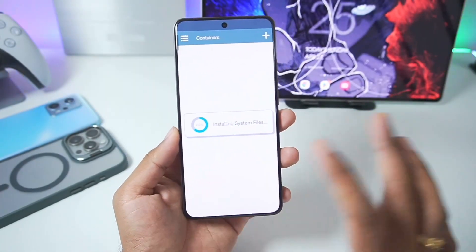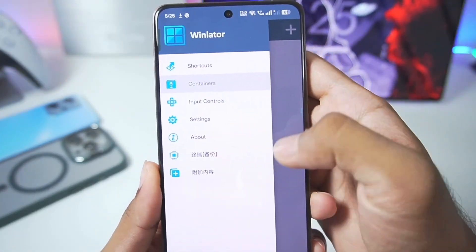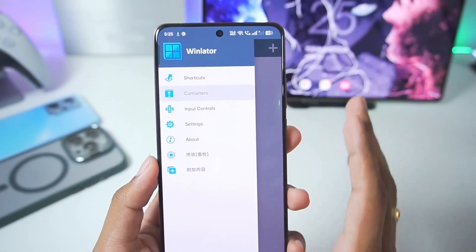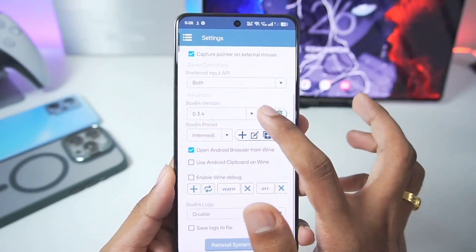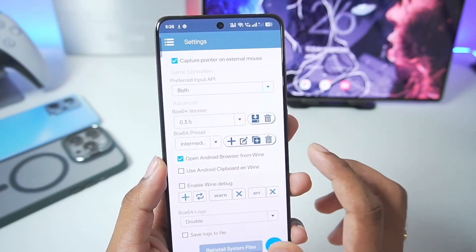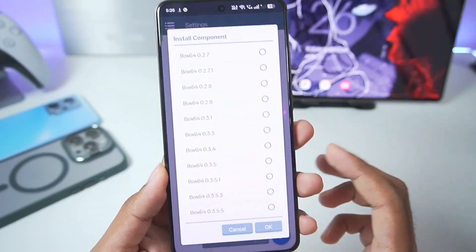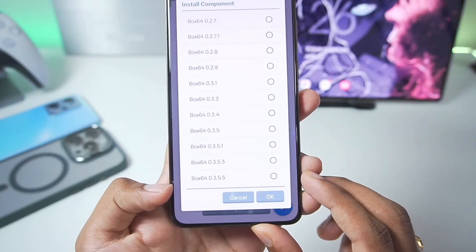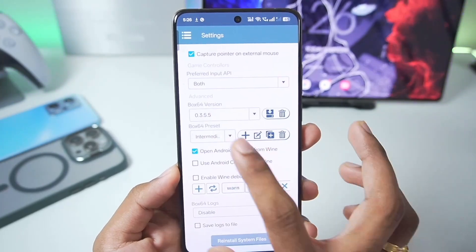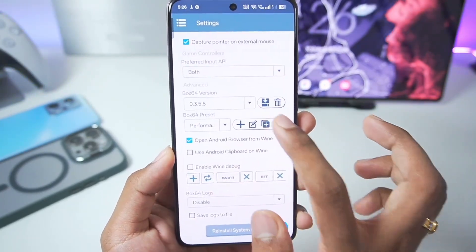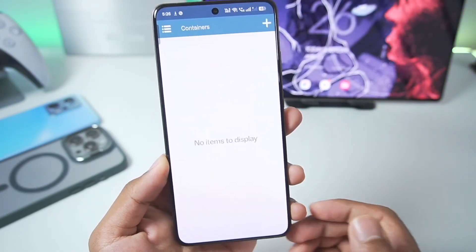Once the beginning setup has been completed we can start setting up the emulator. Some parts of the emulator will be in a different language, but don't worry — it's not a big deal. Go to Settings and make sure to choose the Box64 version as 0.3.5, the latest version. You can also import other versions of Box64 including 3.5.5. Support for adding new Box64 versions has been provided. Afterwards, in terms of preset, set it to Performance.